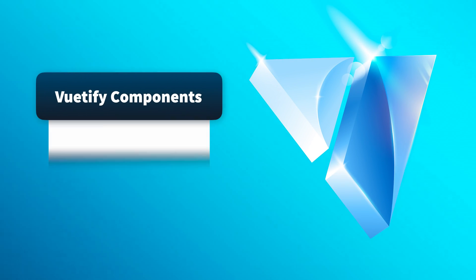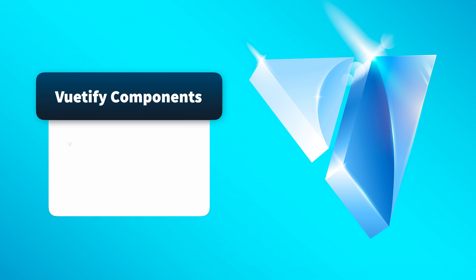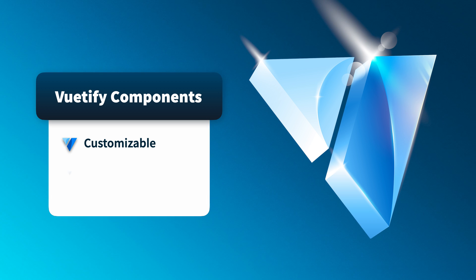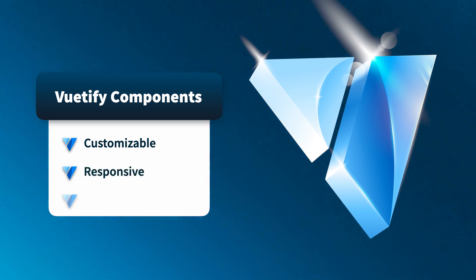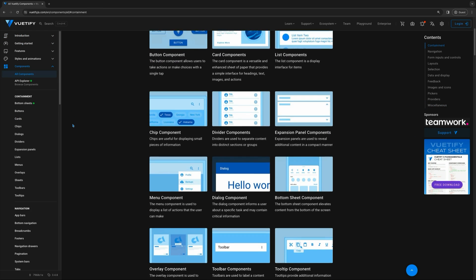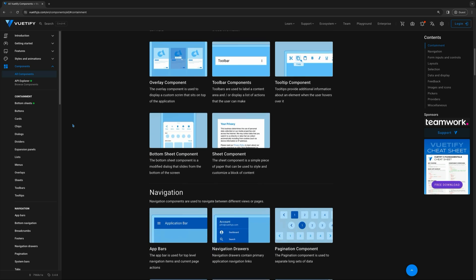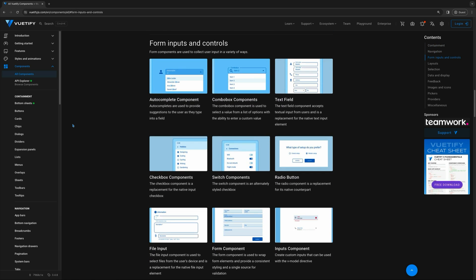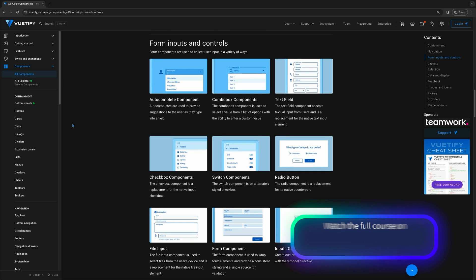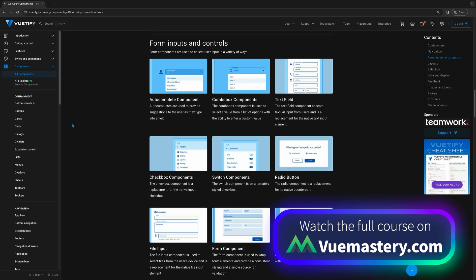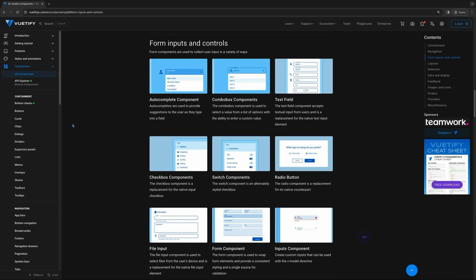Every app created with Vuetify consists of components. Vuetify components are customizable and ready-to-use elements for building user interfaces in Vue.js applications. They are designed to be responsive and are built with accessibility in mind. The Vuetify library offers a wide range of components that cater to various use cases — from buttons to text fields and cards. You can customize these components to ensure a consistent look and feel for your app. The Vuetify official documentation provides a comprehensive list of all available Vuetify components, and navigating the component docs is an essential skill when working with Vuetify.